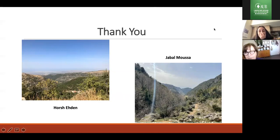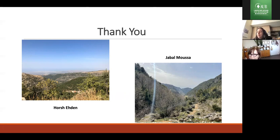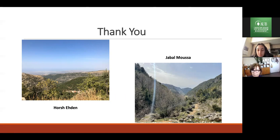Thank you, Raya. It's good to see you and see your work again. The floor is open for discussions and comments. Antonio, please go ahead.